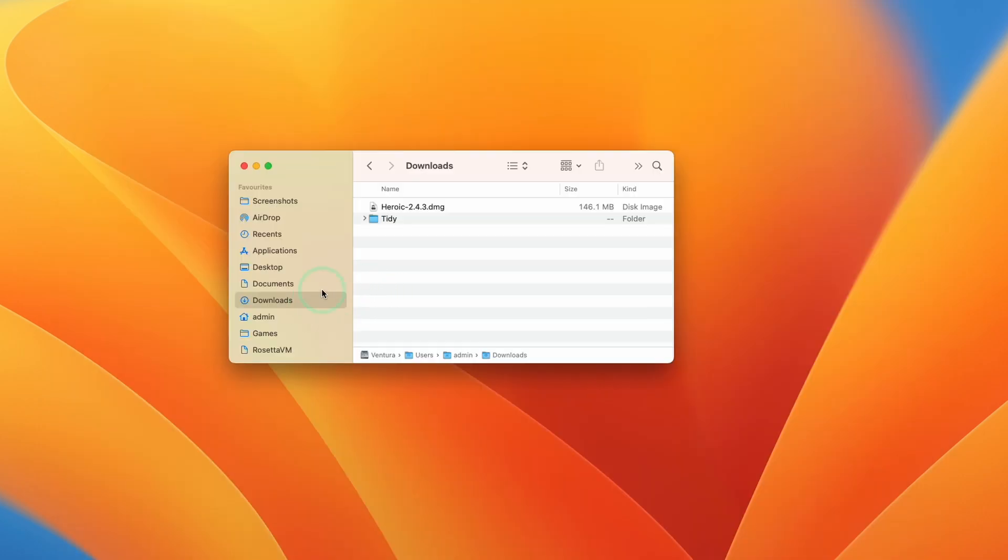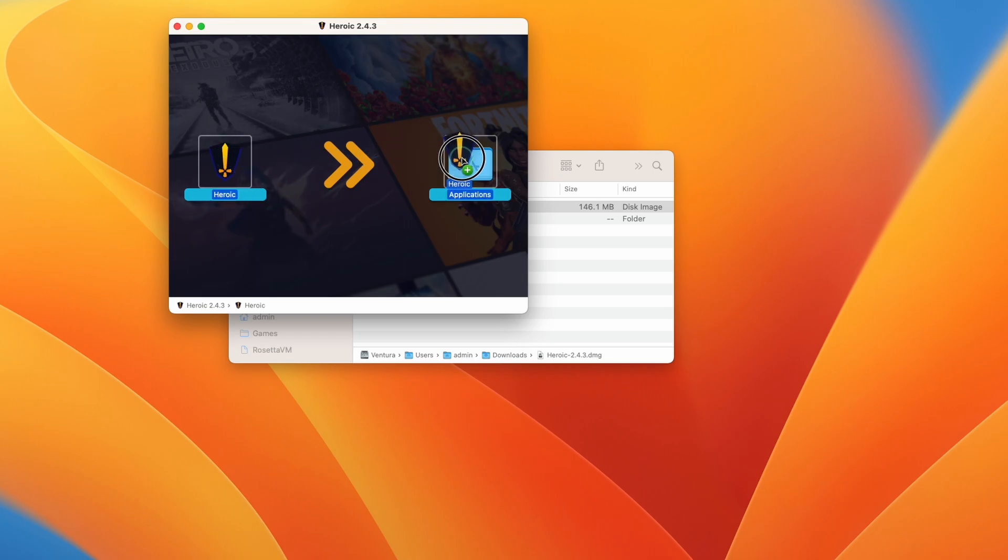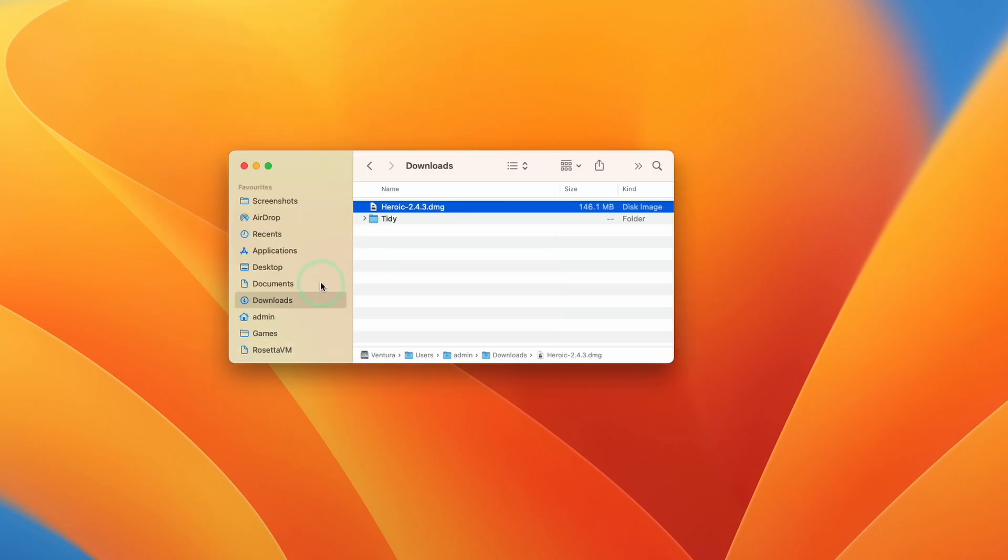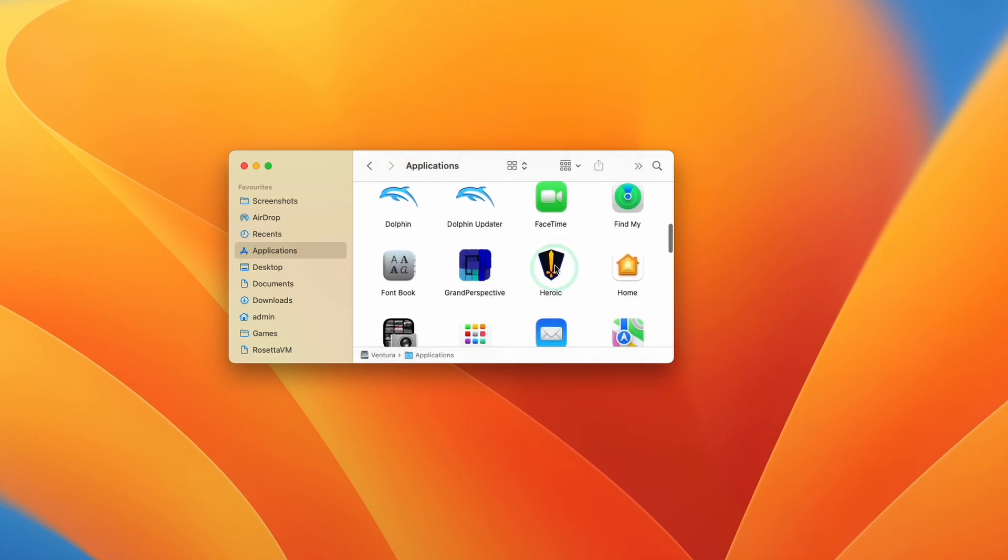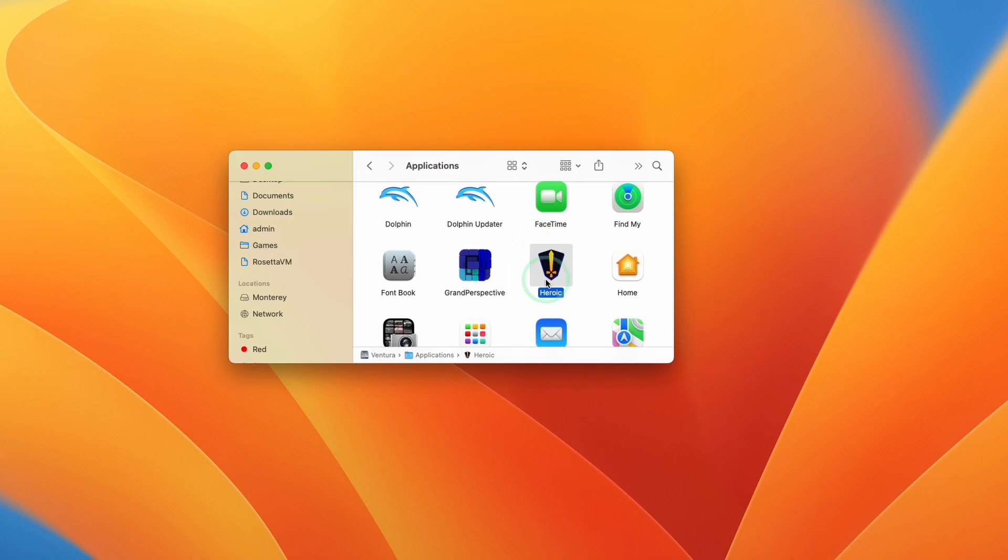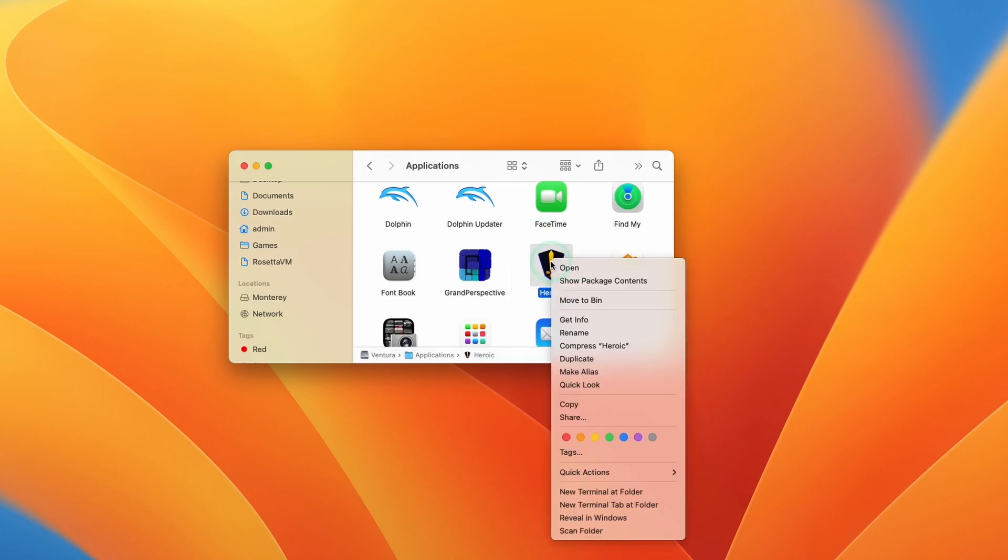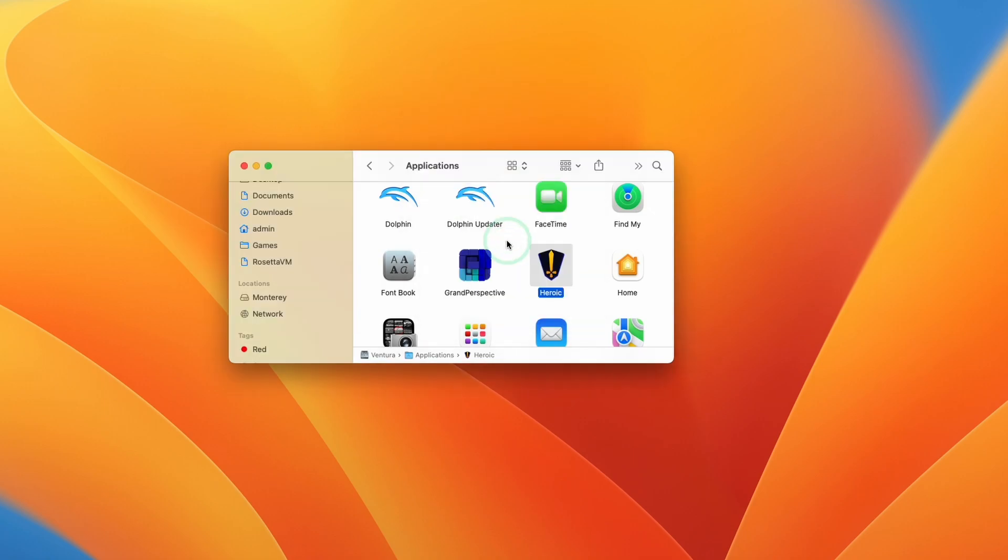So the next thing to do is go back to our downloads folder. We're going to open up Heroic, double click, and then we're going to move this into our applications folder. Just drag and drop and put it in applications. Click on applications and scroll down and double click on Heroic. If it says here that it can't be opened, then you need to hold down the control key and click on Heroic to open up this context menu. Click open and this is going to bypass Gatekeeper. You can press open again to manually open this application.